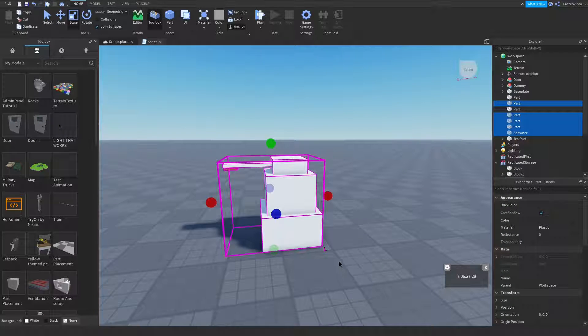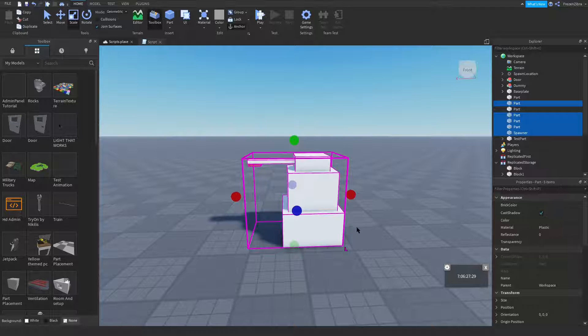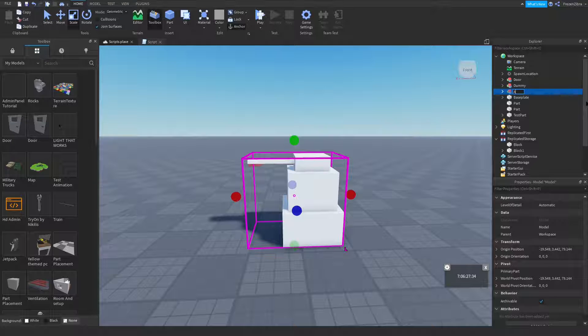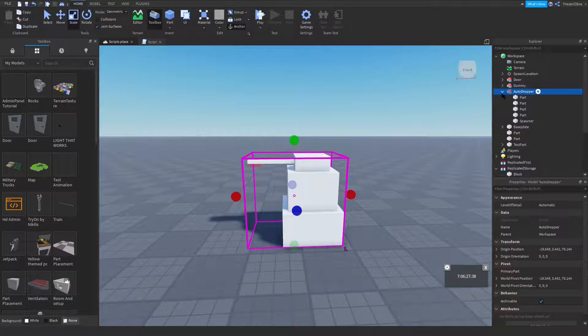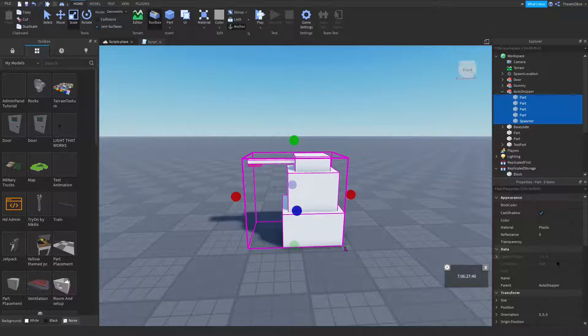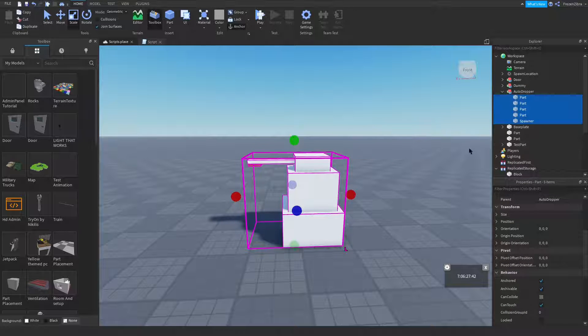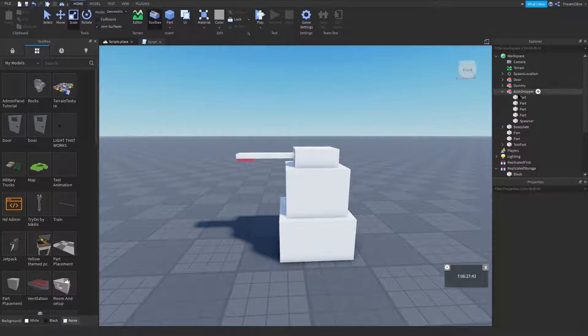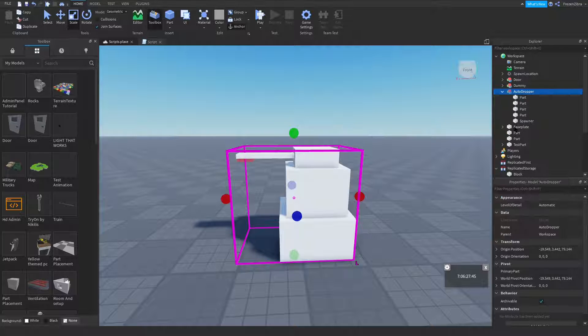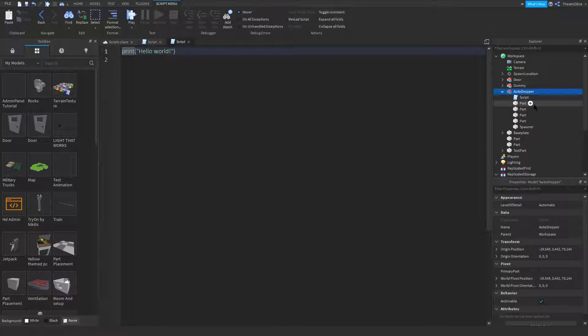So first, group it. Name it, I'm gonna name mine auto dropper. Okay, everything's anchored. Then I go into here, press plus, and then add a script.